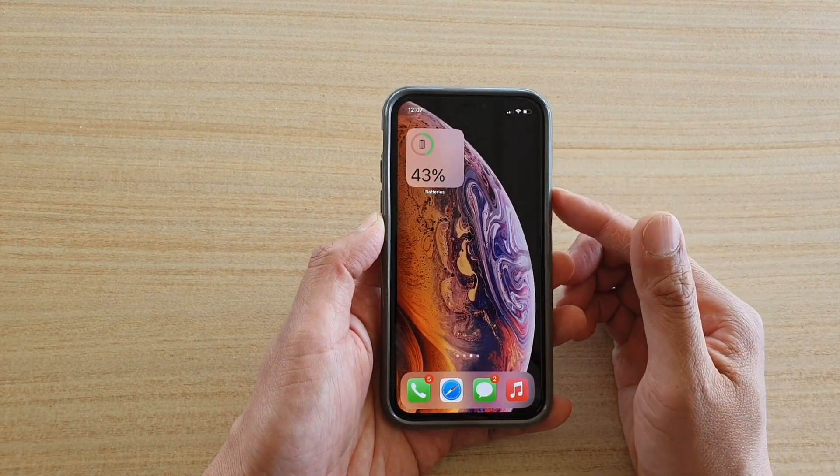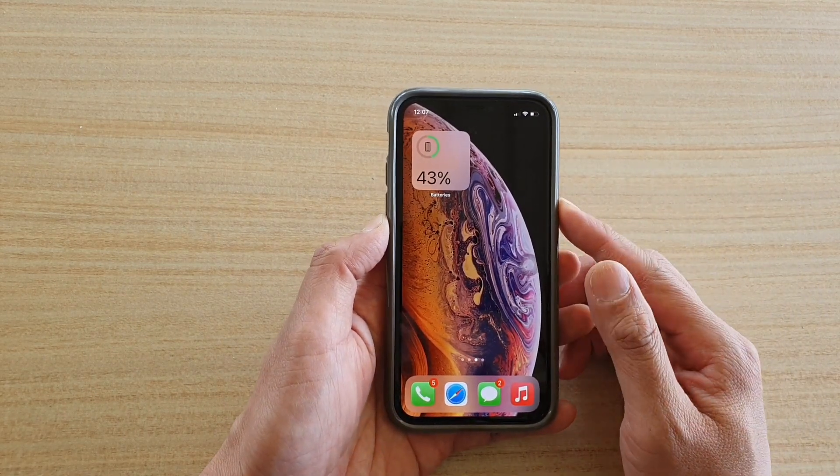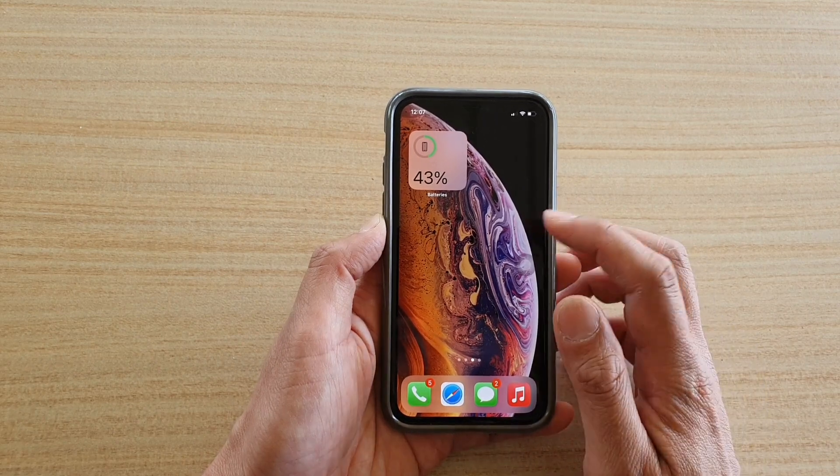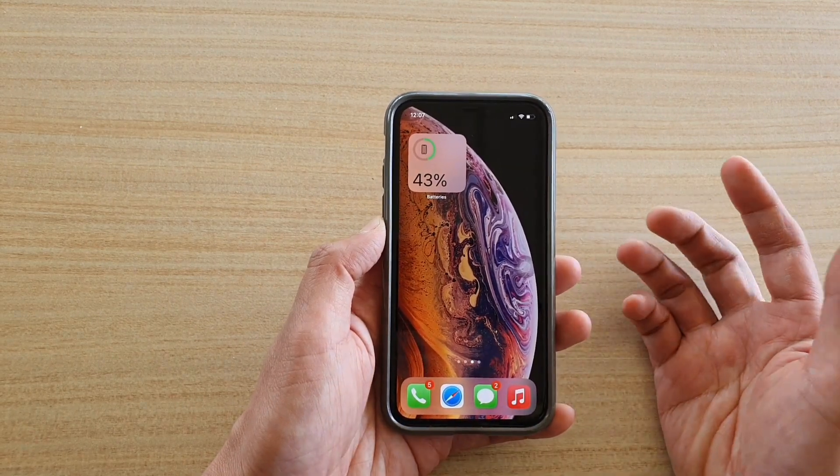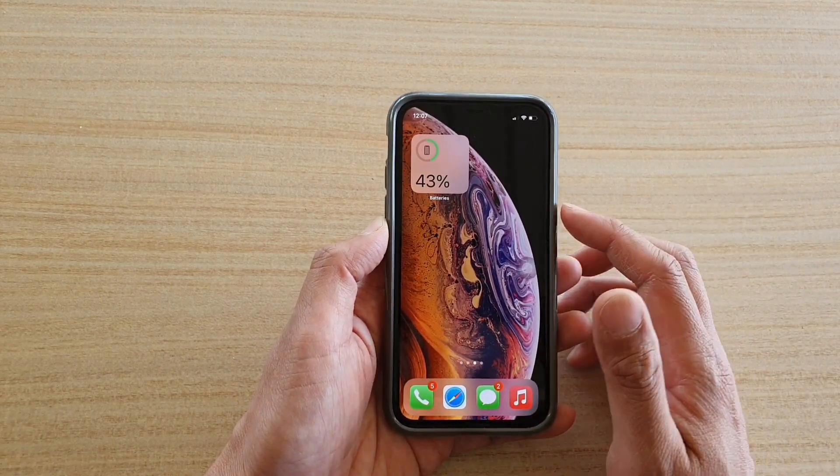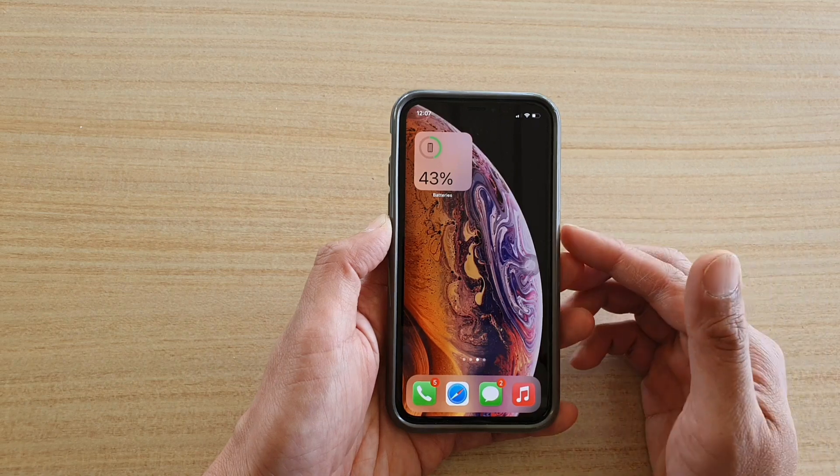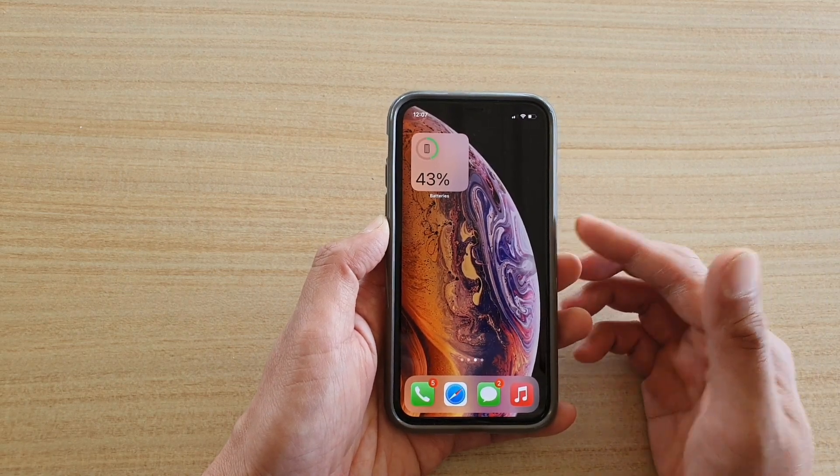If it is still depleting quite quick then you might need to factory reset your device, but before you do that you should back up your phone to iCloud and back it up to your computer as well.